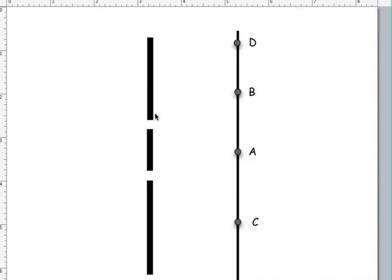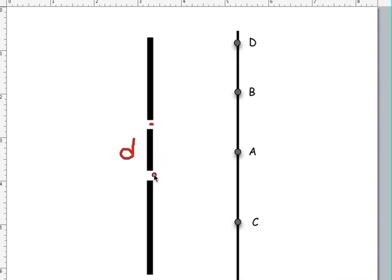The variables that you need for diffraction grating are: d, which represents the distance between the two openings, and L, which represents the distance between the grating and the screen.